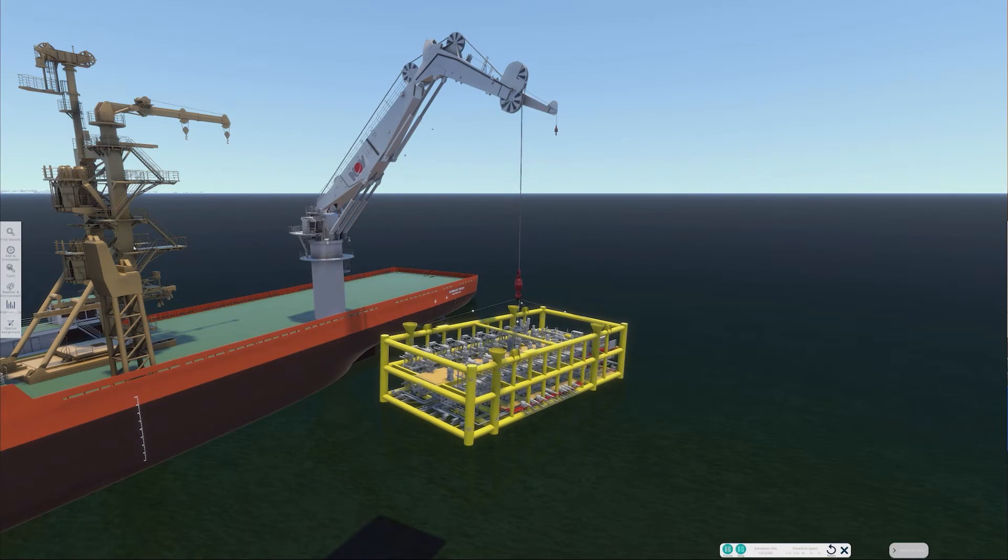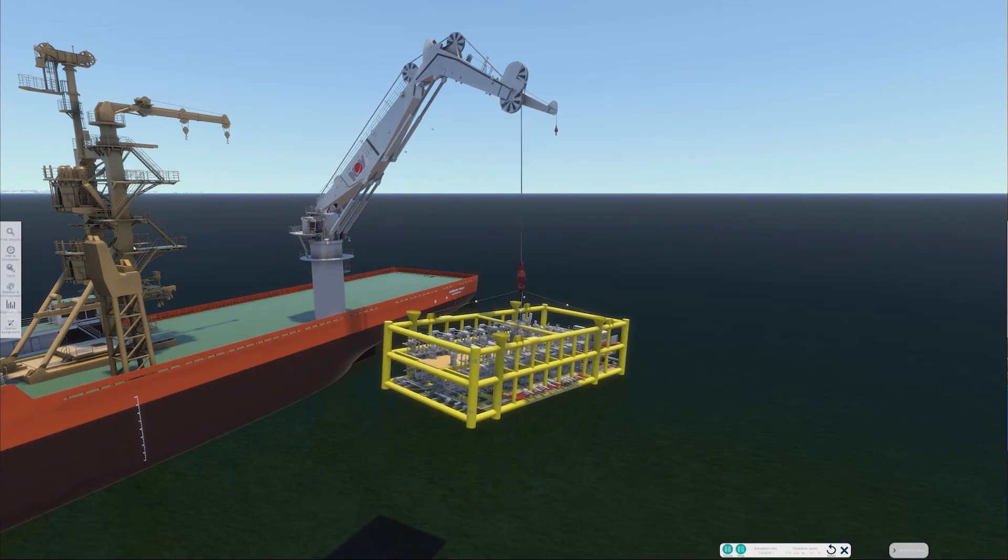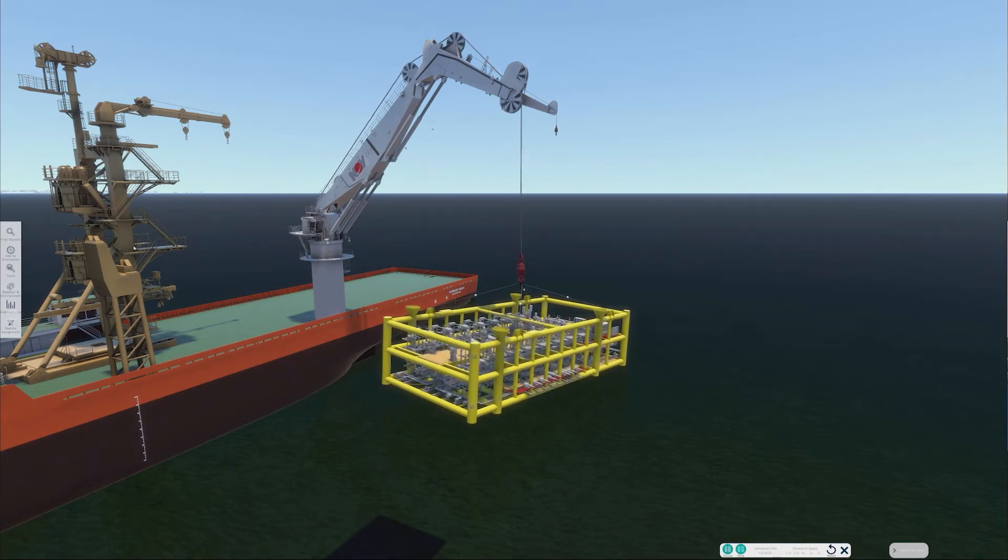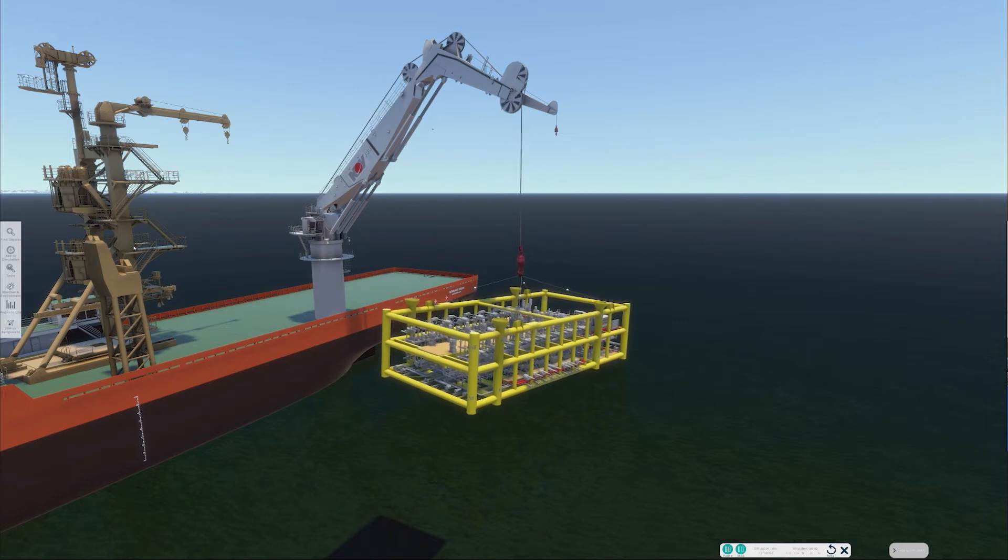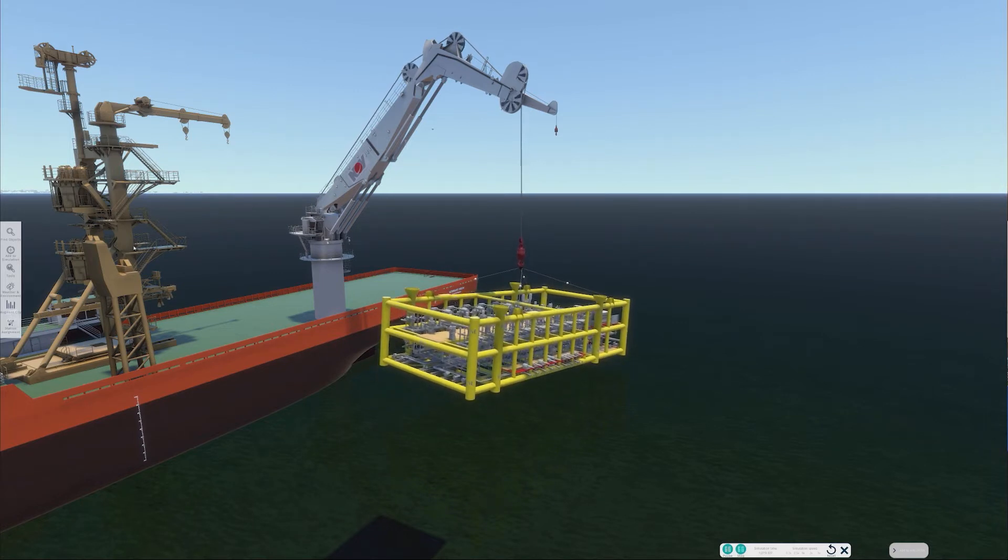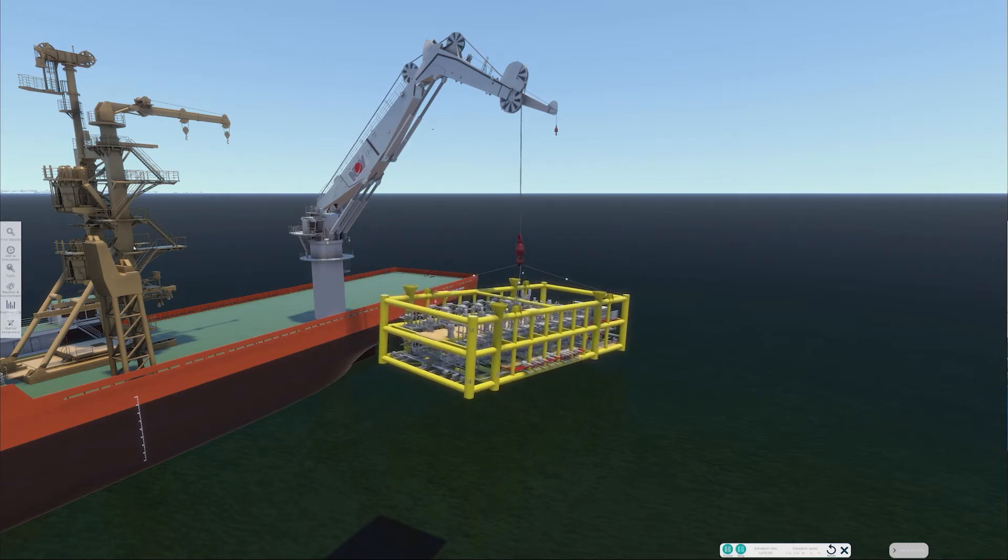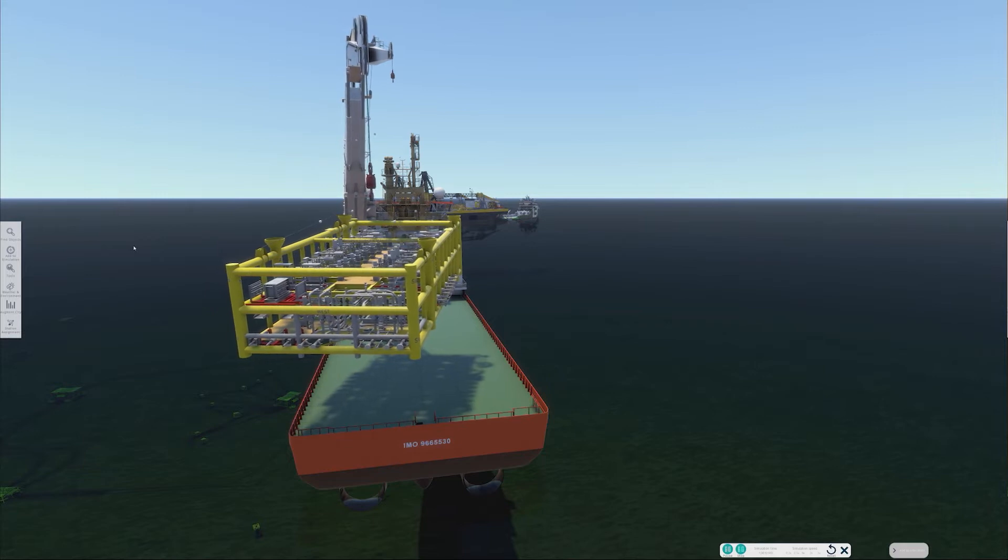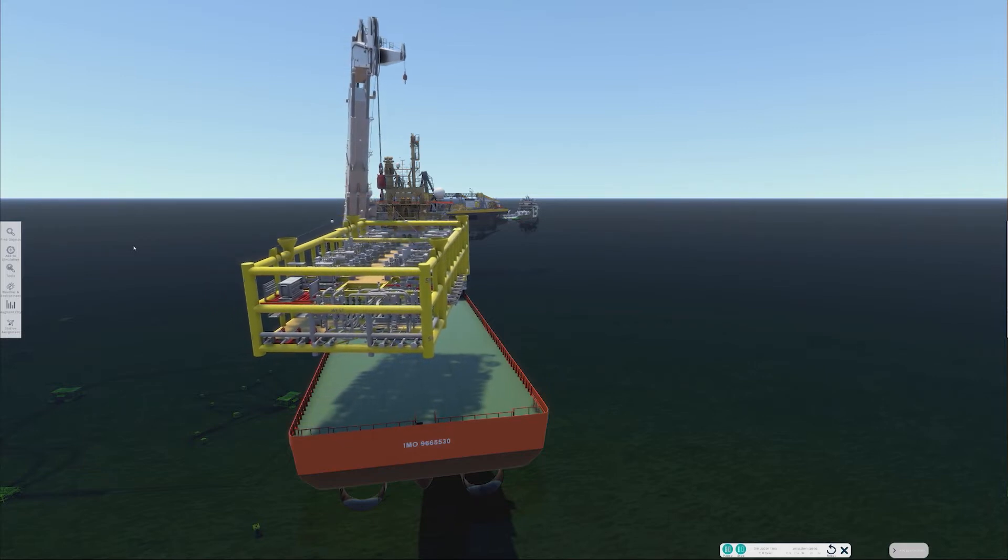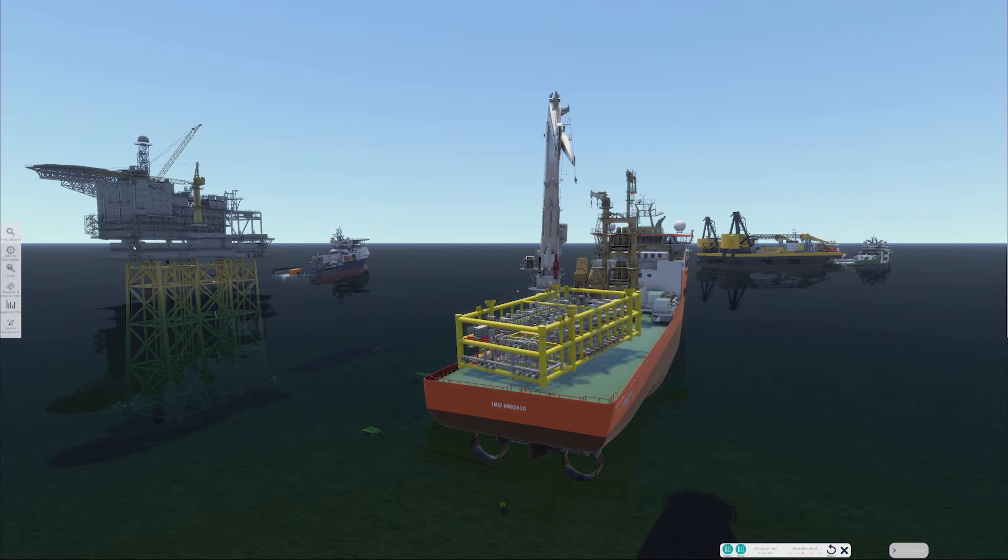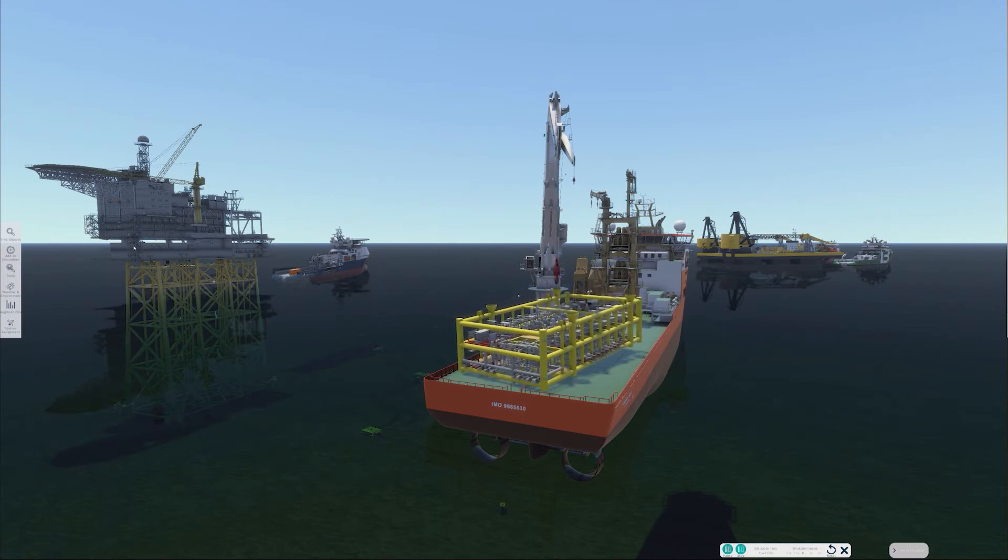As can be seen, the motion of the system is replicated well. Here, we can see the manifold swinging as it comes through the splash zone, and later when the movement of the crane is started and stopped. In this simulation, the manifold is landed on the deck of the vessel. This is difficult given the space constraints.